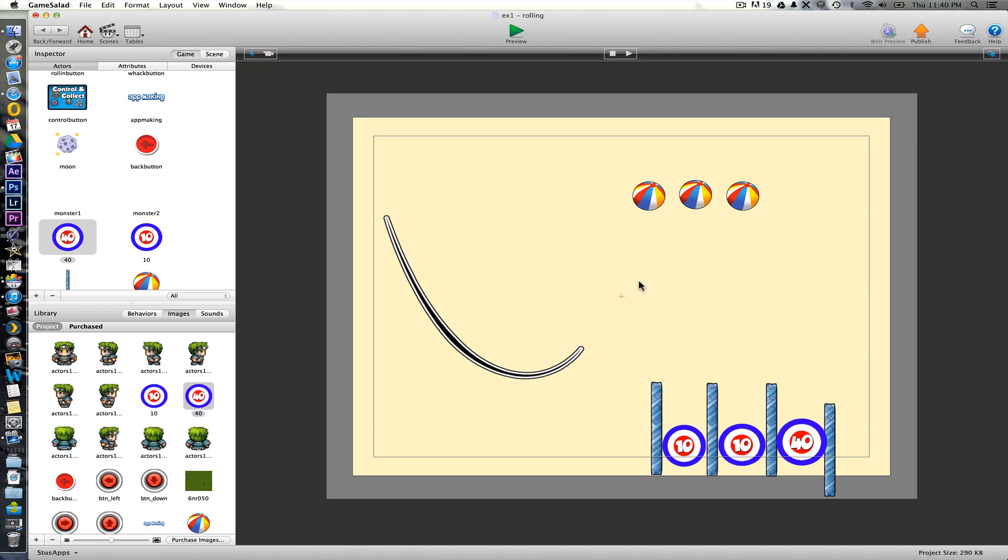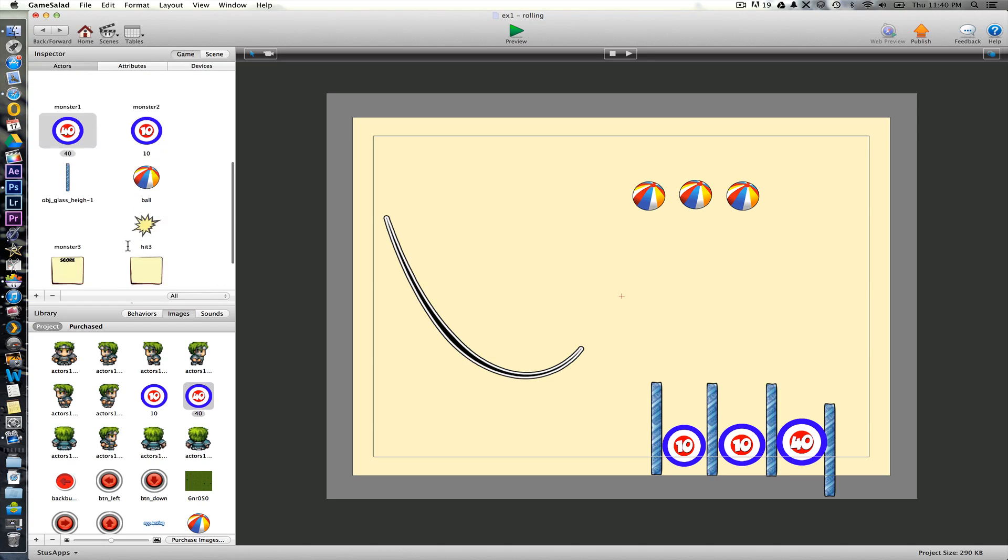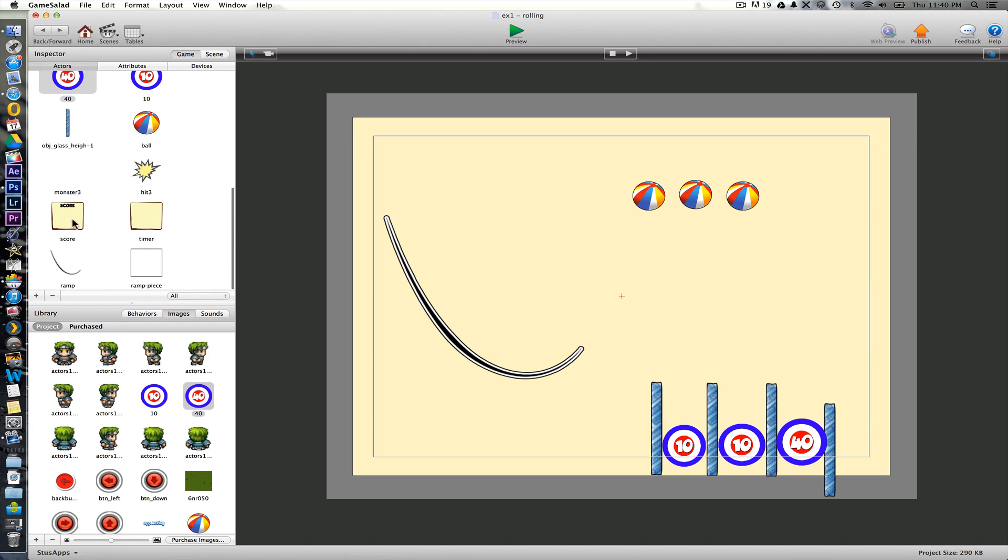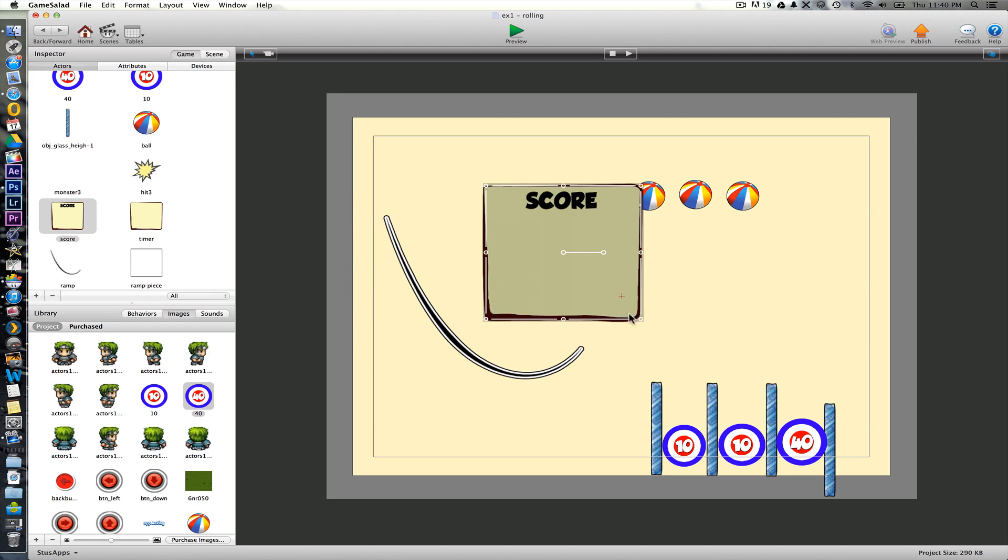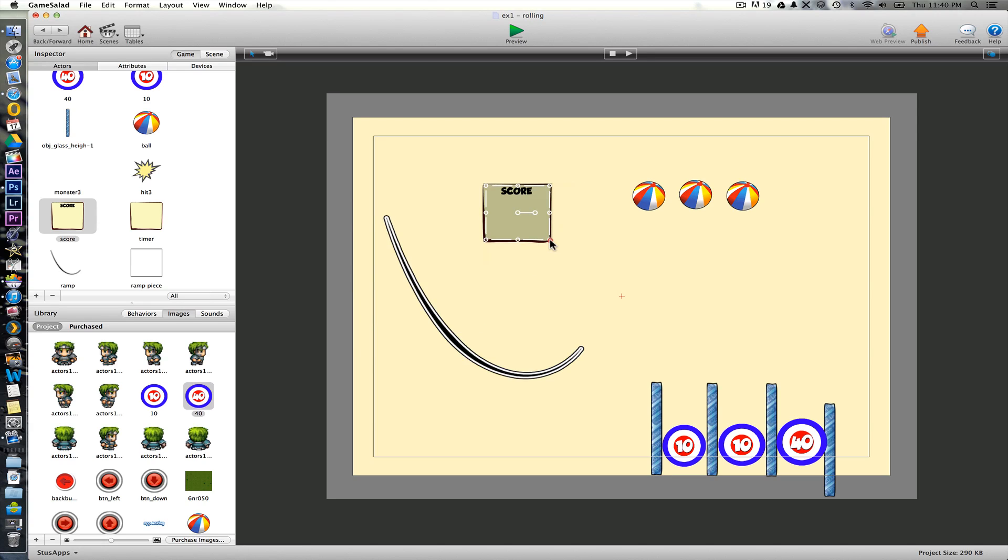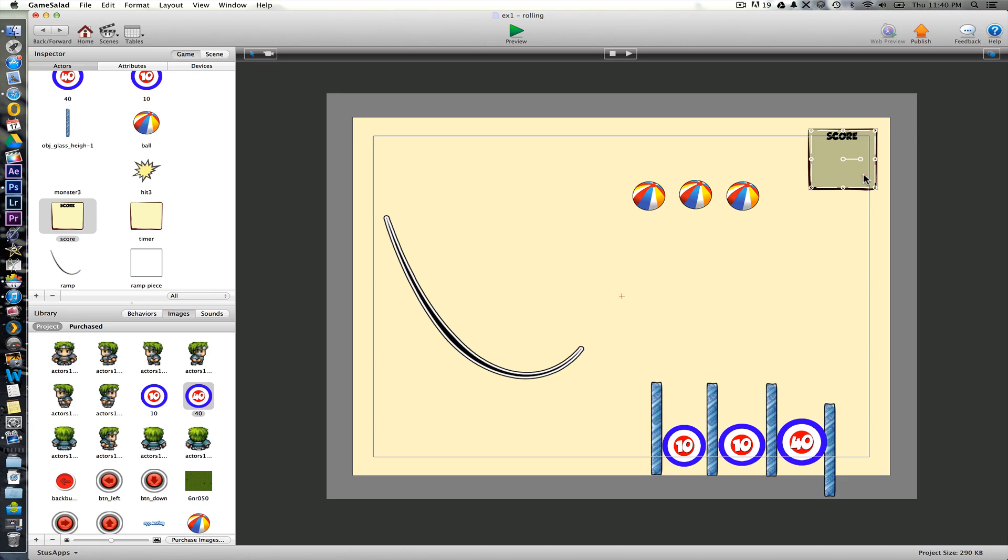Okay. So what we're going to use, we're going to use the same score attribute that we had before to add this score up. So I'm going to drag in a score actor here. Okay. Keep score. It's already got the same rules in that we had last time in part one. So actually we don't need to change that at all.